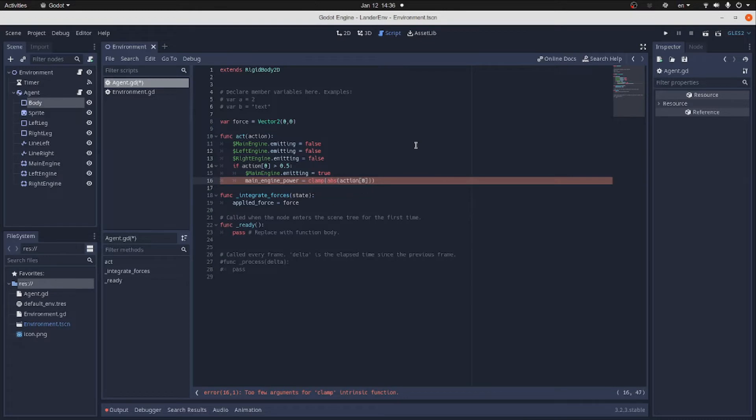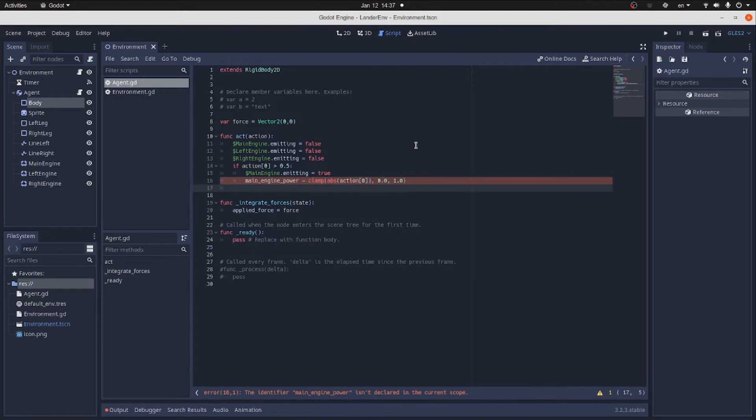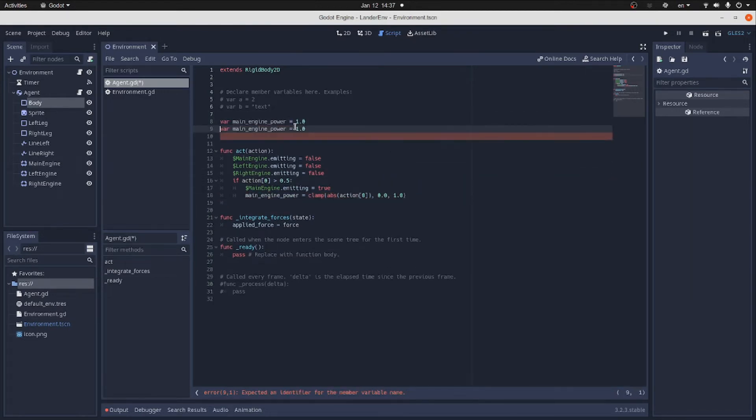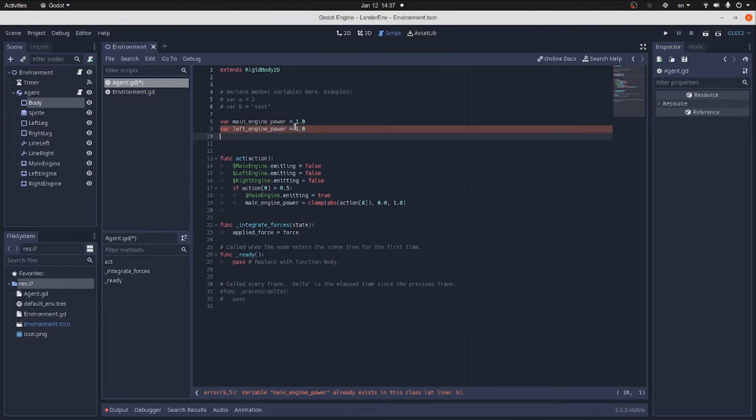We set the engine power to be action 0 but clamped between 0 and 1. And let's define power variables for the main engine, left and right engines.